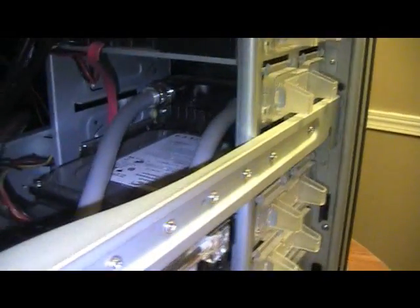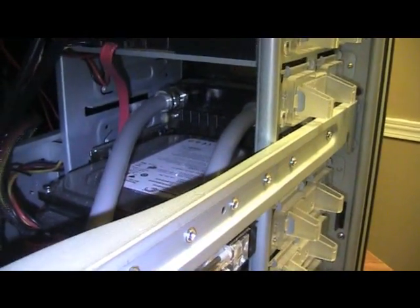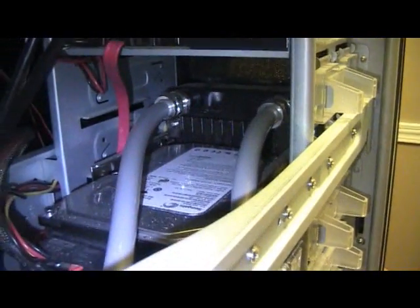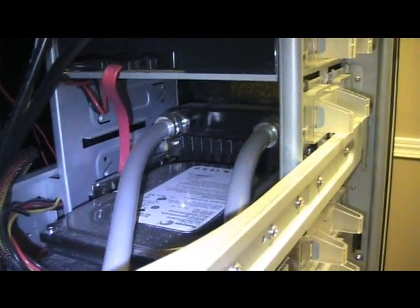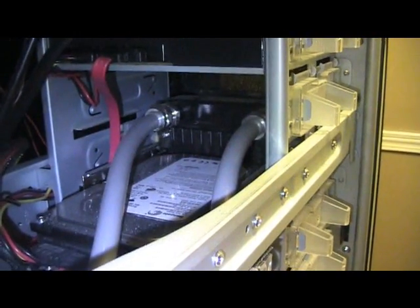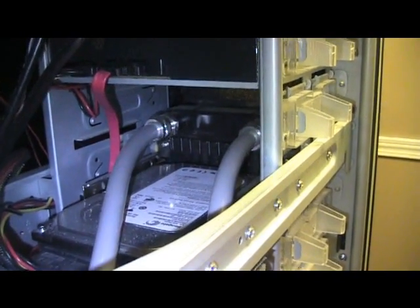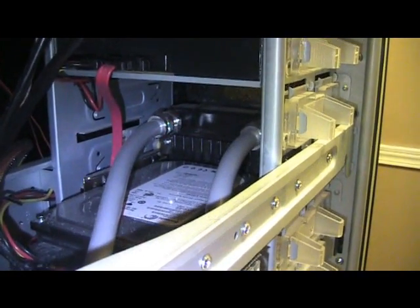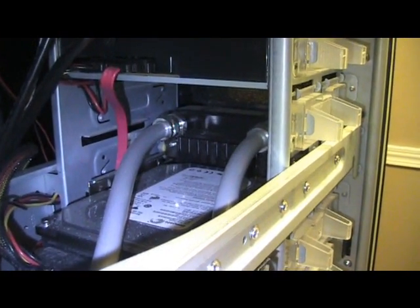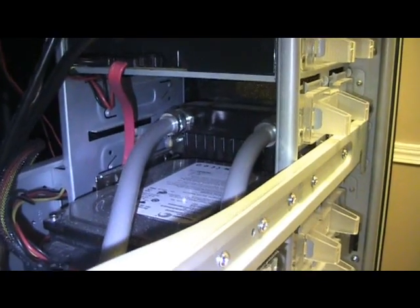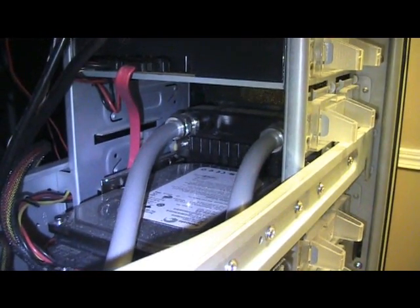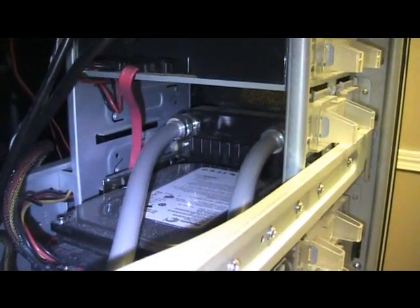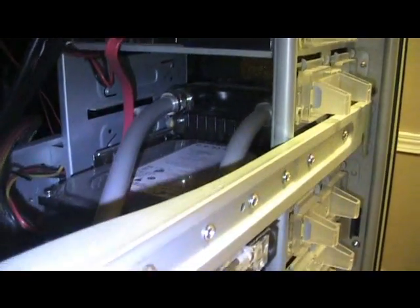There's the stock radiator. I ordered a dual 120mm radiator. I actually ordered, I thought I ordered a Coolance dual 120mm radiator, but after checking it twice I noticed I ordered the 140mm, so I'm going to have to return that once it gets here.